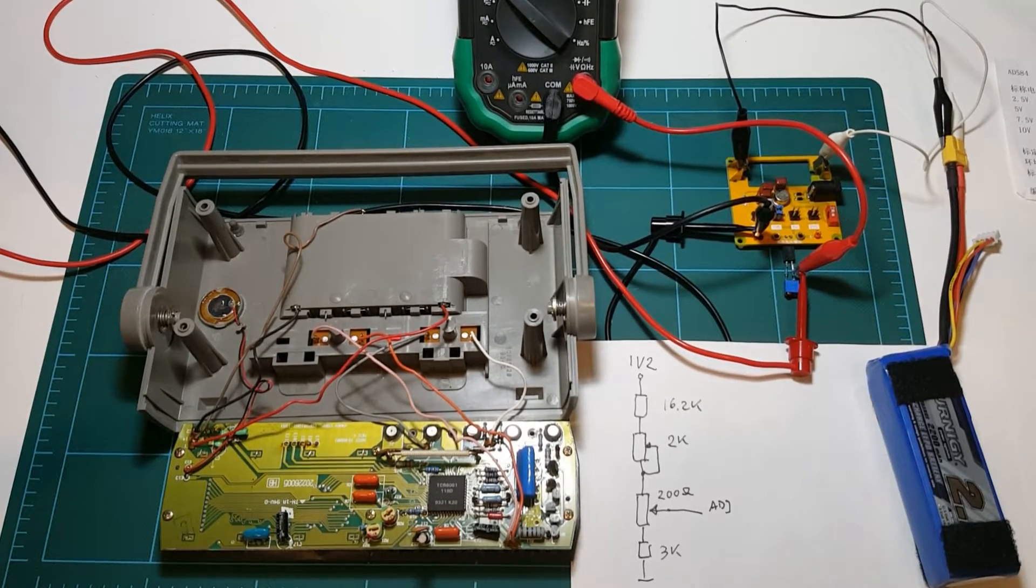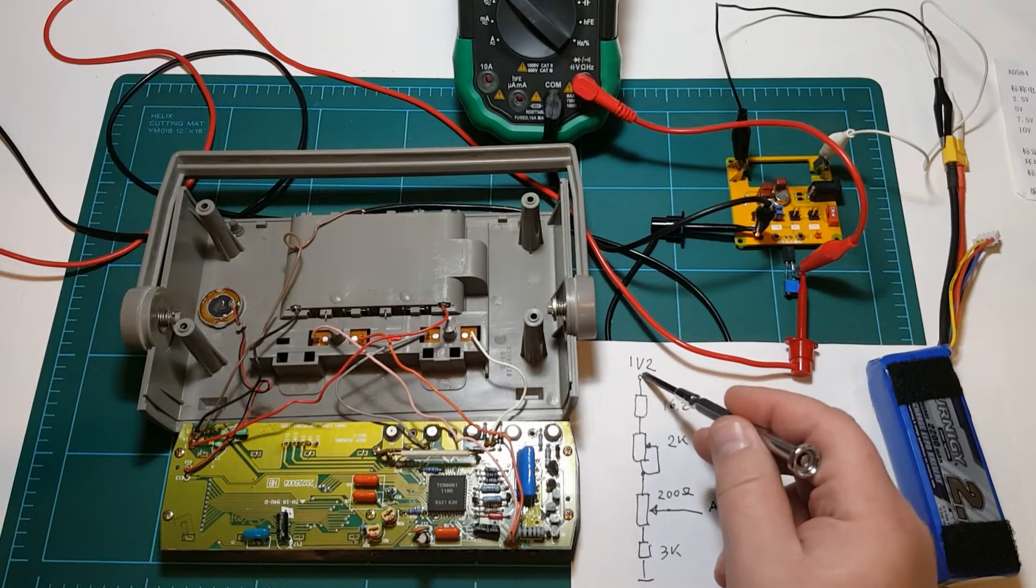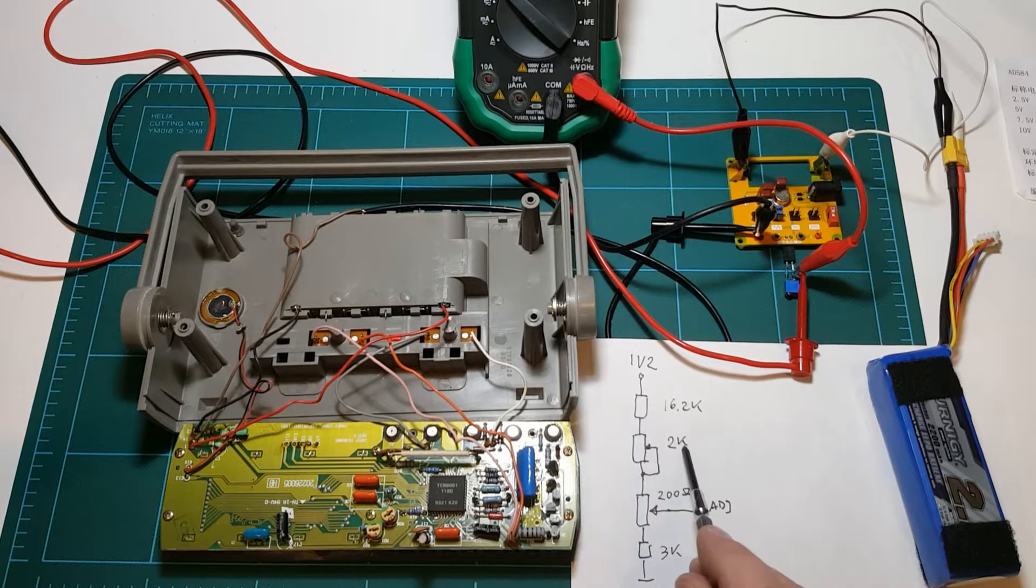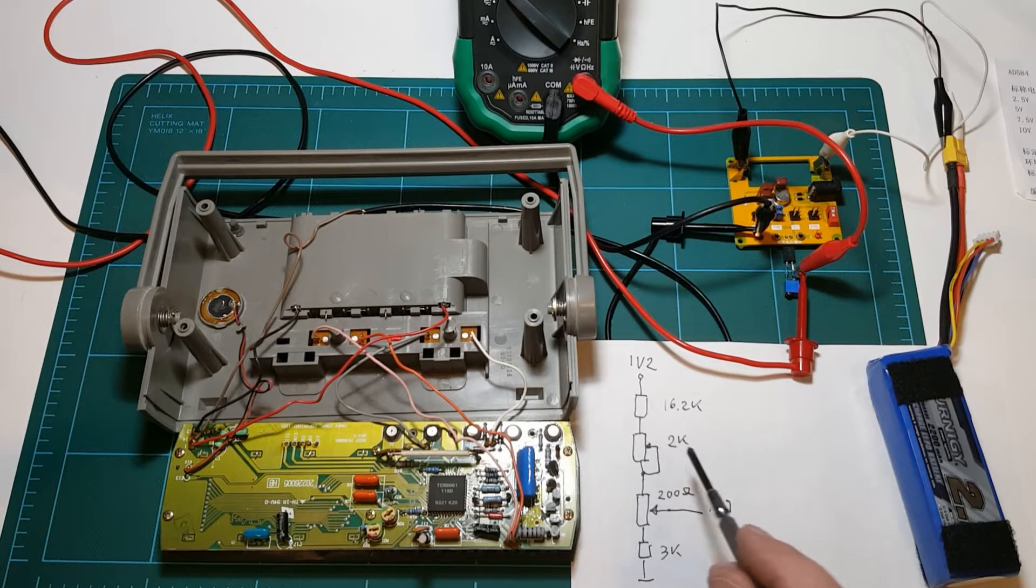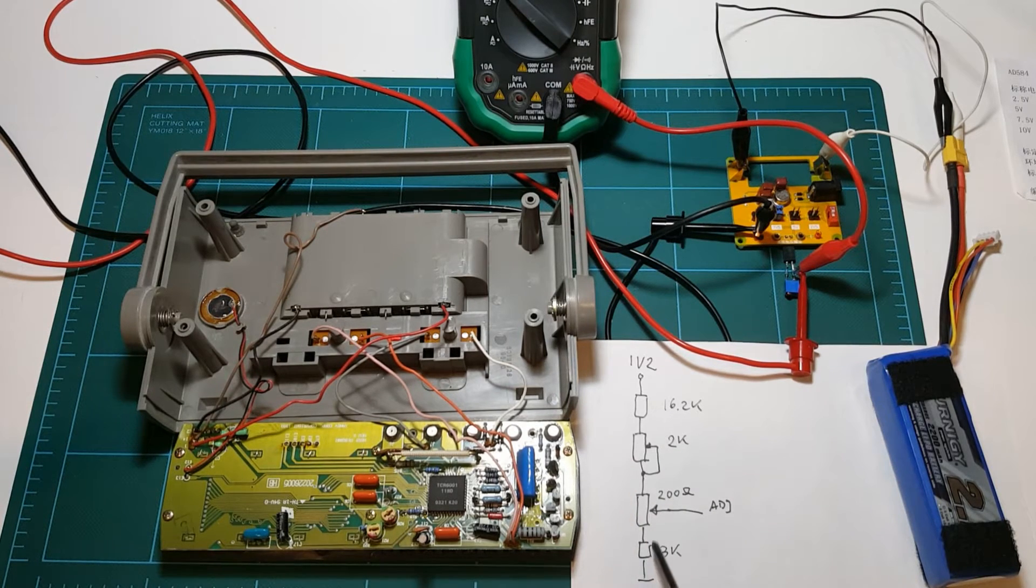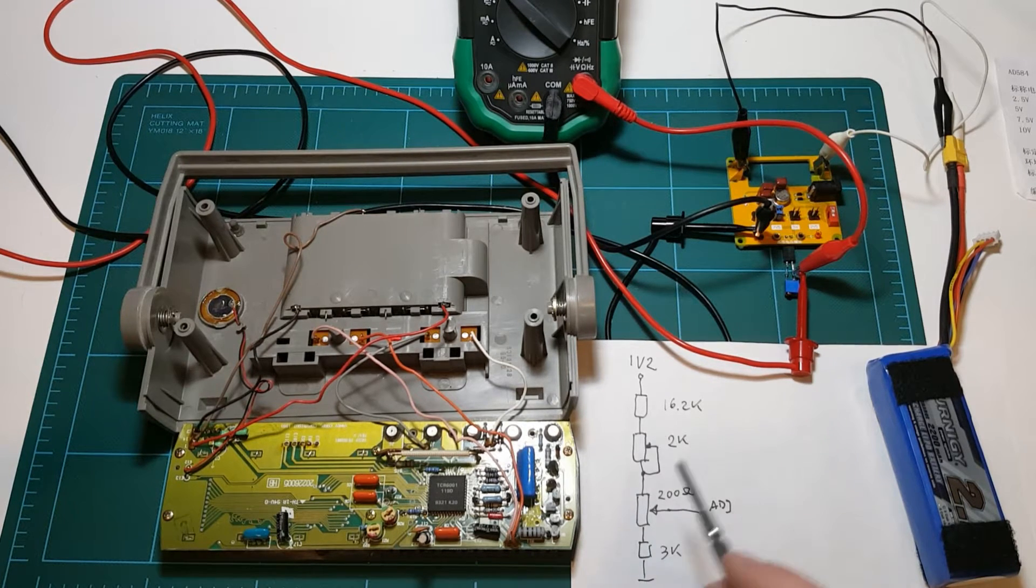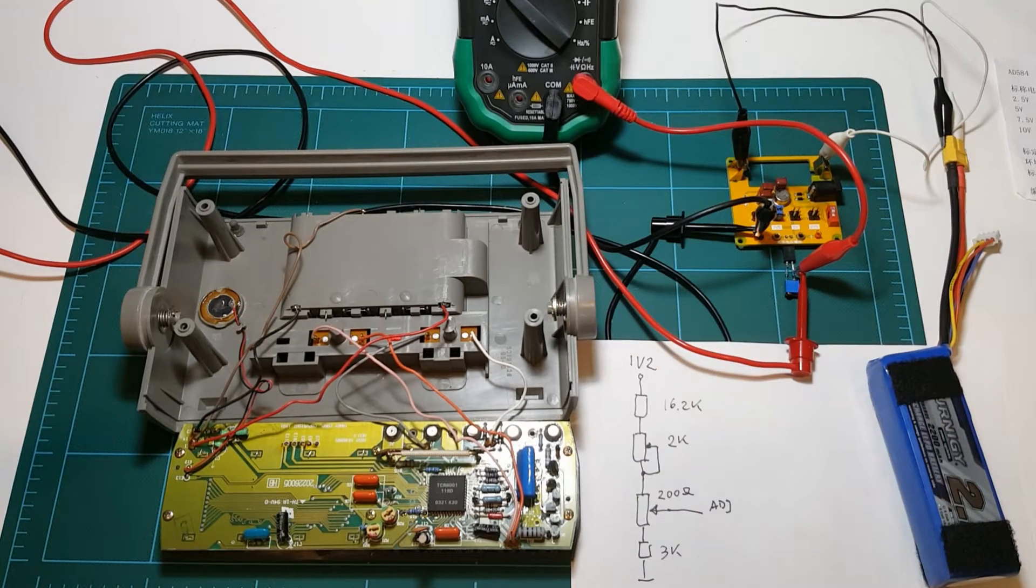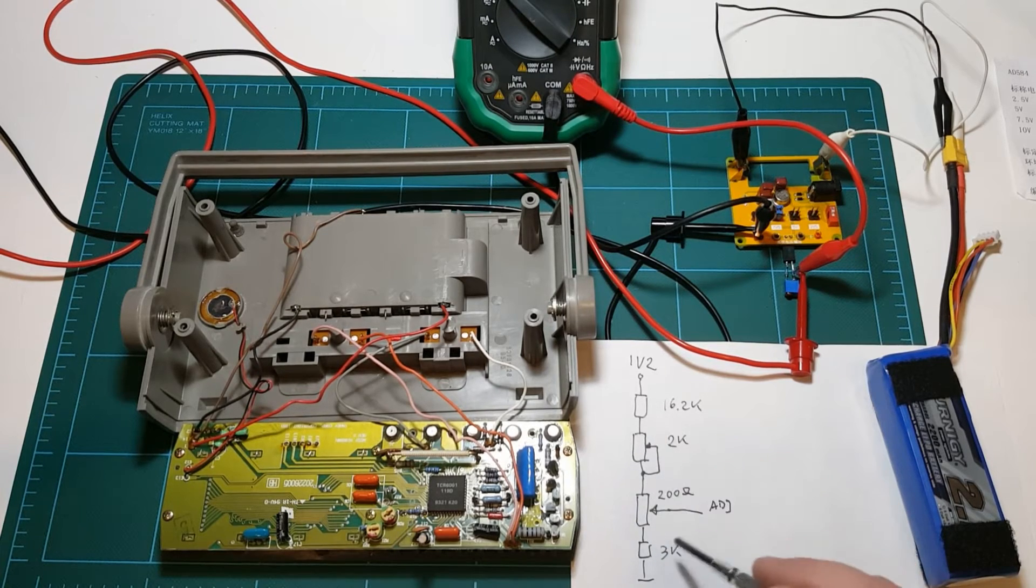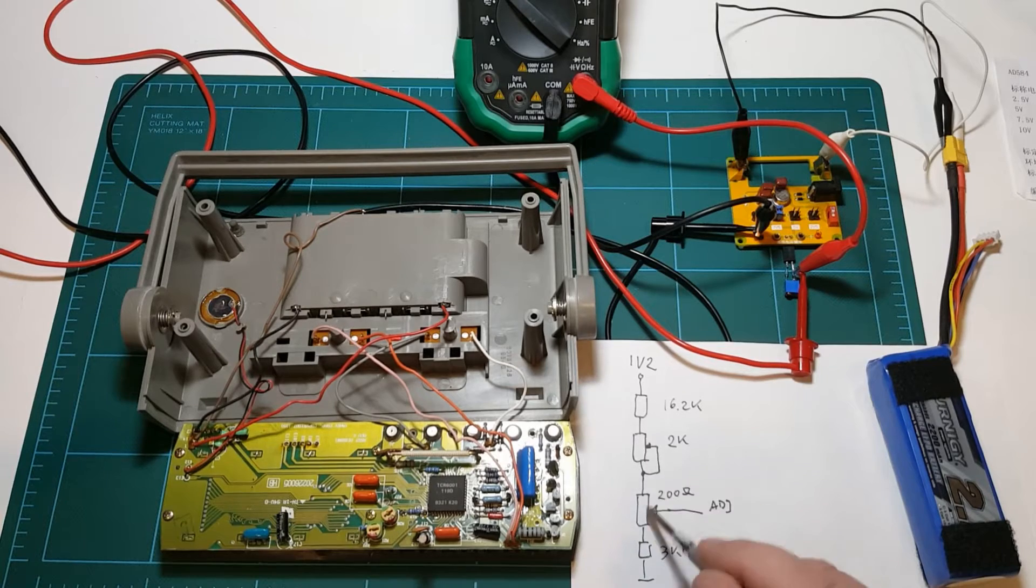All right. So here's the circuit that we have here. We have 1.2 volt coming in through 16.2k resistor to a 2k trim pot for the coarse adjustment and then 200 ohm resistor for the precise adjustment and then the voltage divider is completed with a 3k resistor. So actually a circuit similar to what I have here for my voltage divider for my reference.